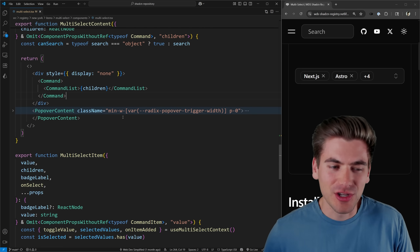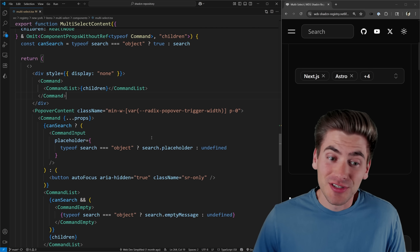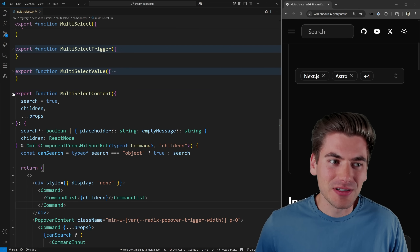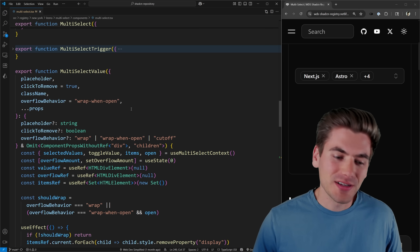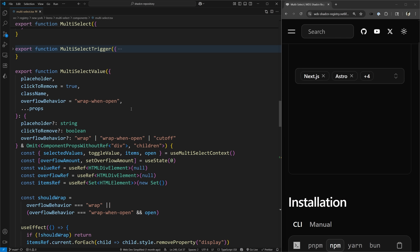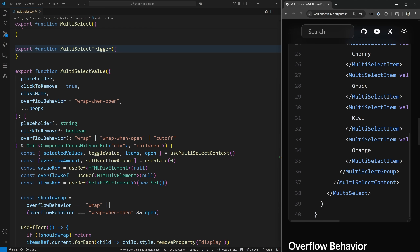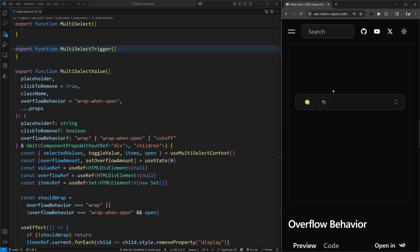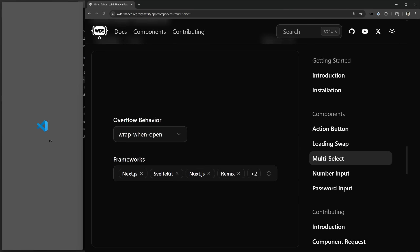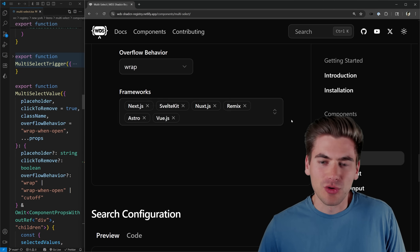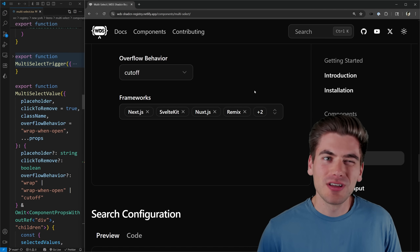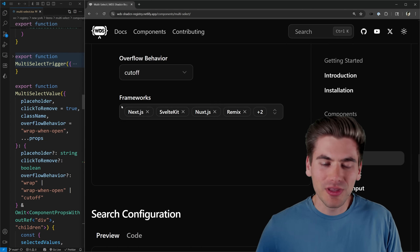The other big thing I spent a lot of time on is the multi-select value display. For a regular select box the value is just a single piece of text, but in a multi-select it's much more complicated — we can have multiple pieces of text, clicking one could remove it, we have custom badges, and different wrapping behaviors: wrap only when open, always wrap, or never wrap. Getting all these behaviors right took significant effort.